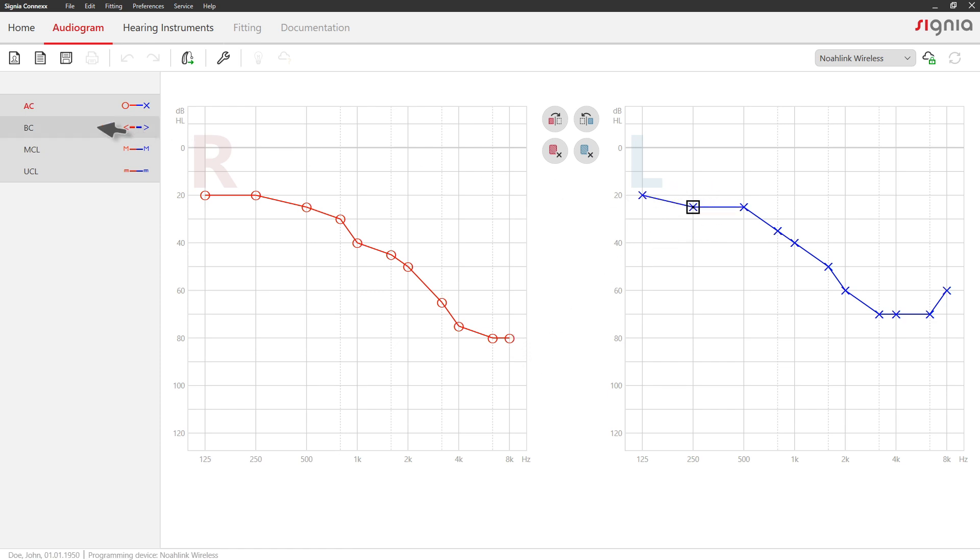Select Bone Conduction, Most Comfortable Level, or Uncomfortable Level on the left and proceed as before.